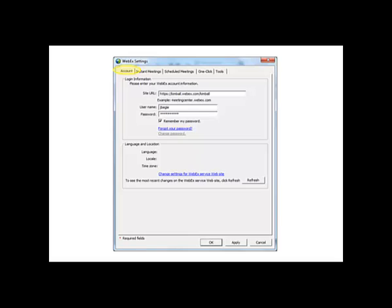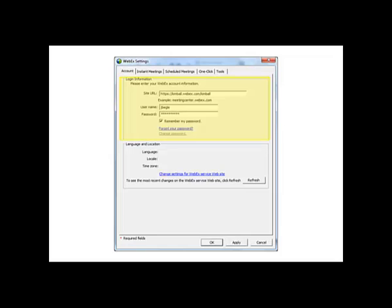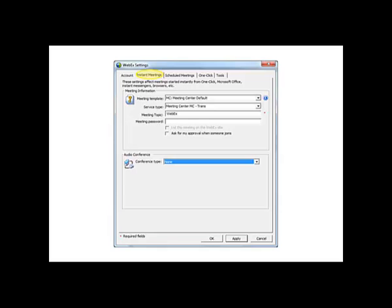The Account tab will open by default. Verify that the WebEx account information has populated. This should have filled in for you automatically. Verify that the site URL is set to https://kimble.webex.com/kimble. You can also verify your user ID and password.